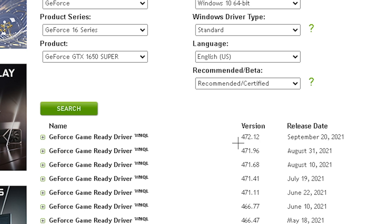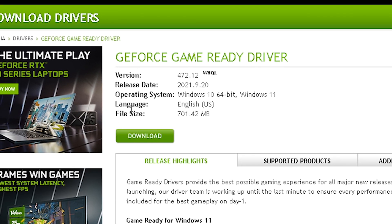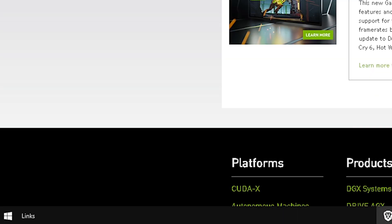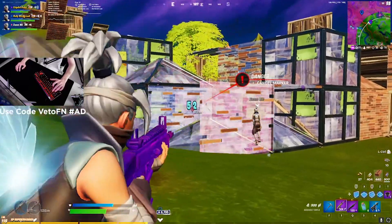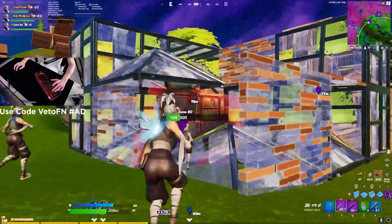I selected the driver from September 20th, which is version 472.12. Click on that and then click Download. The file size is 701 megabytes, so make sure you have that much space on your drive. Once downloaded, your download bar will pop up at the bottom of your browser — just click that and follow all the steps it tells you to do.